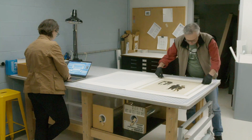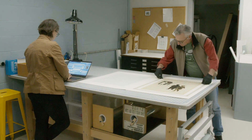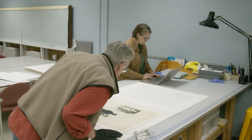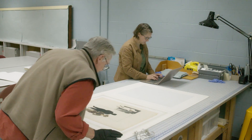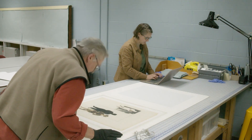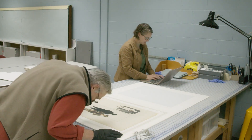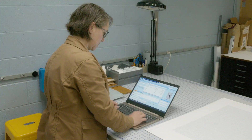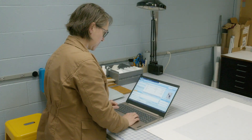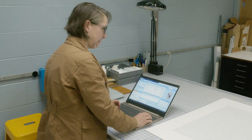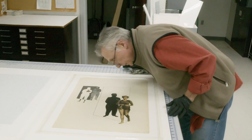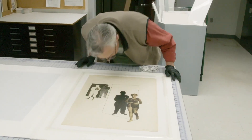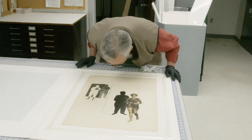First, a curator chooses an object to be included in an exhibition. A collections manager retrieves it from the vault and works with the curator to examine the object and confirms or adjusts its cataloging information in the museum's collections database: title, date, medium, dimensions, and any inscriptions on the object.